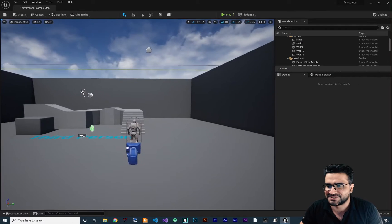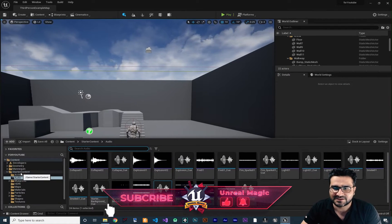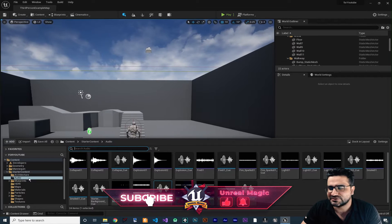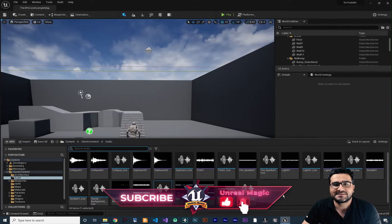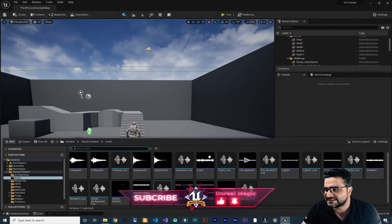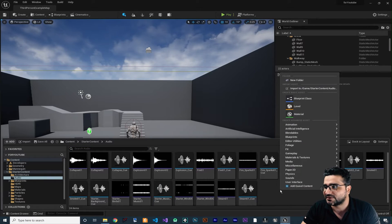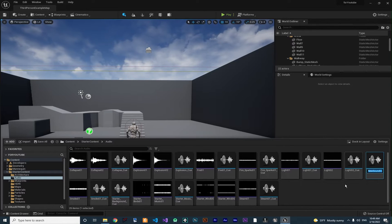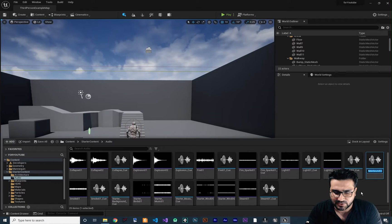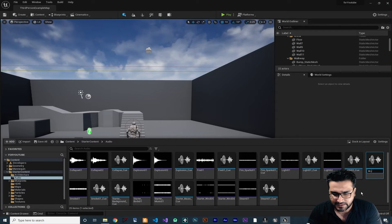We have this project, so let's just go to the content drawer, in the starter content, in audio. Let's just create a new Sound Cue. You can see there are some in here, but I want to create our own. Go to Sound and Sound Cue in here. Just create that, and I want to call it SC for Sound Cue example.